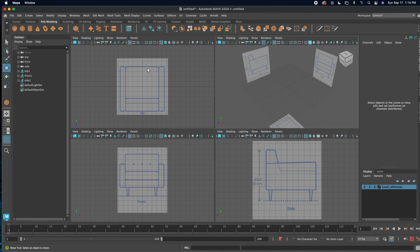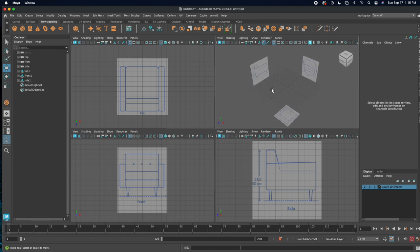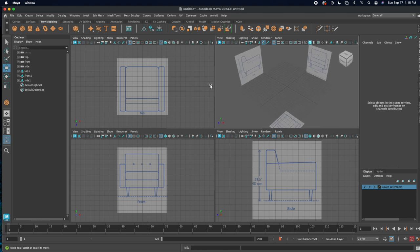We're going to be using a subtractive process. It's like if I give you a big block of marble and say create the Statue of David — that's subtractive, where we're removing material, as opposed to an additive process like ceramics or metal fabrication. Ideally when working in Maya you want to use all of these techniques together, because they all have their strengths and weaknesses.